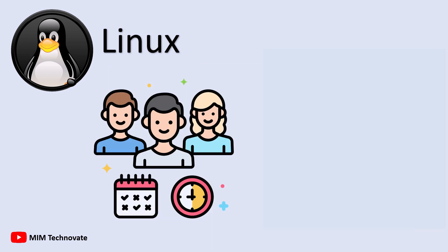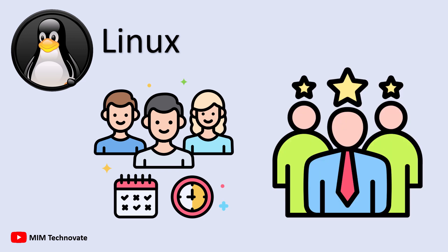Some are meant for everyday users like Ubuntu and Fedora, while others like CentOS and Debian are tailored for servers and professionals.